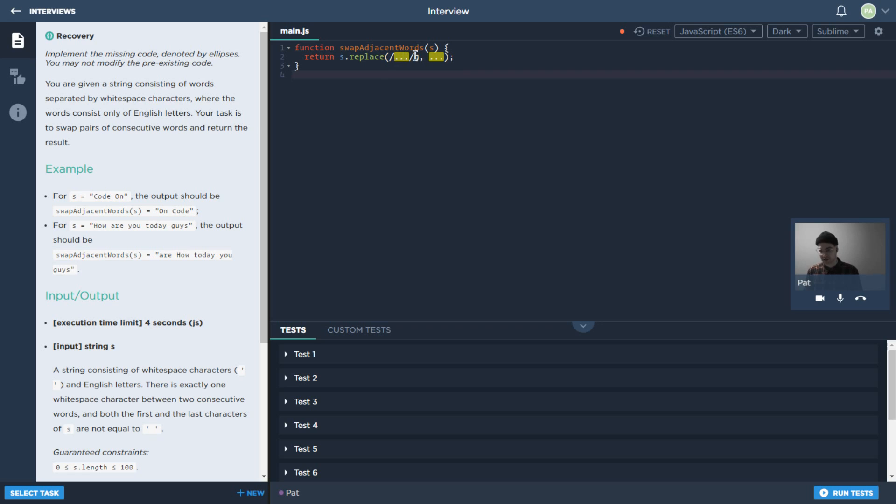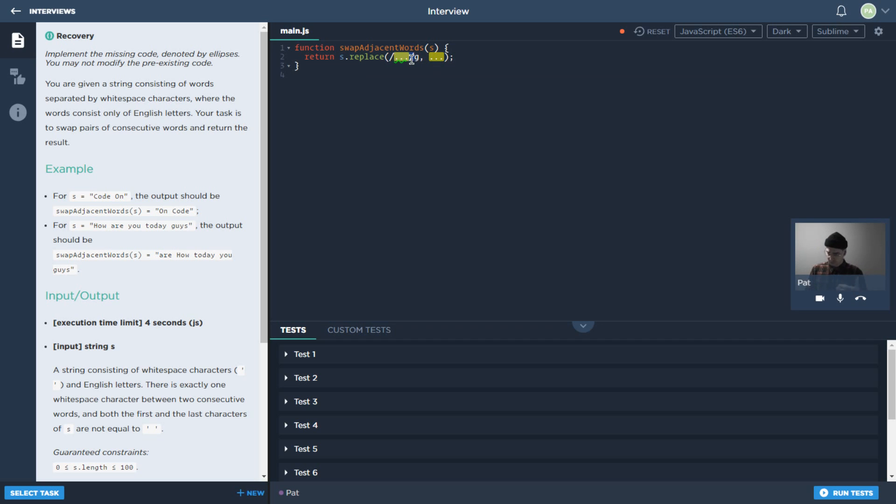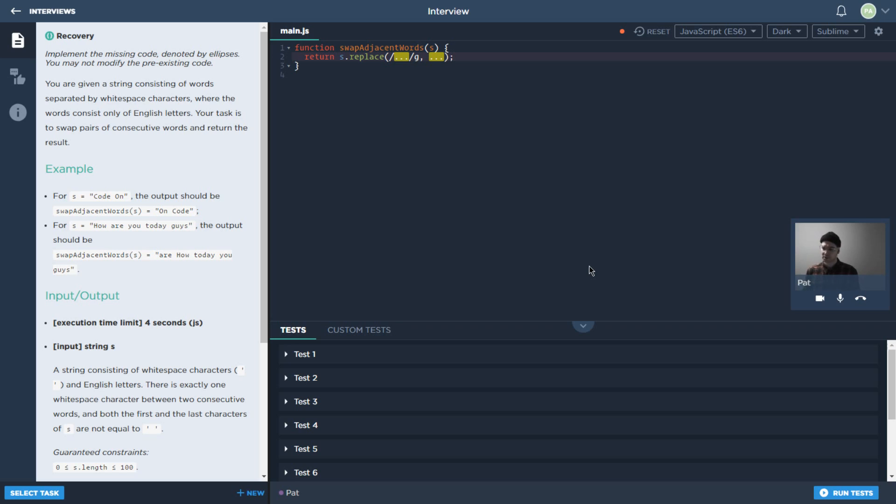And we need to fill in the blanks so to speak. So we have these ellipses here. And these tasks can be designed in various different ways. We could have just one blank spot, we could have multiple of them like we do in this task. There could be a lot more code written here, but I just wanted to go with a simple example to show the core concept.